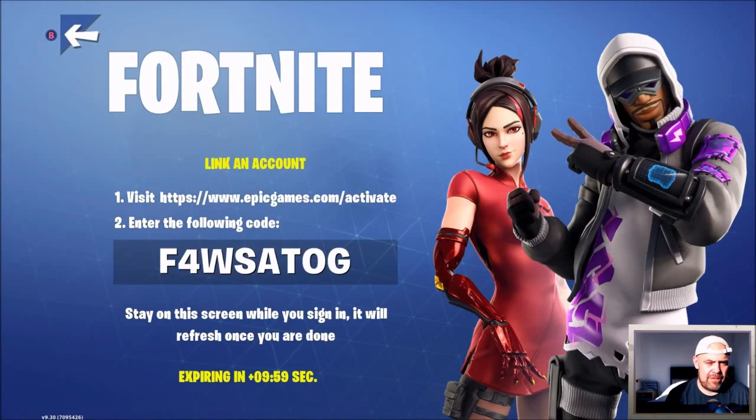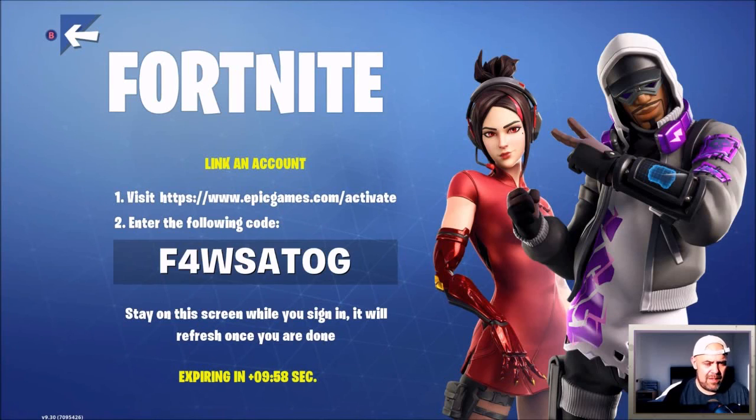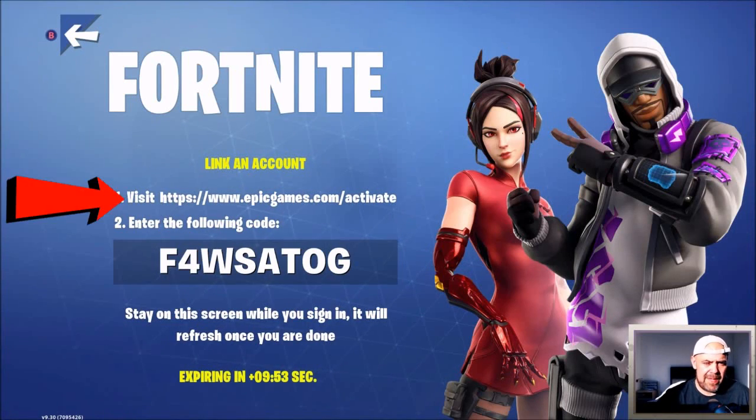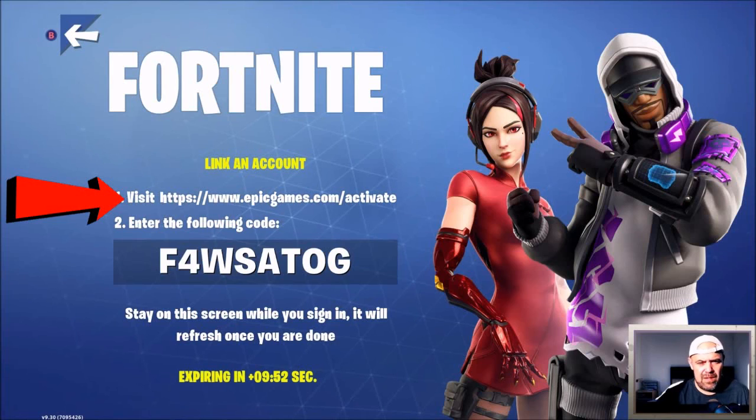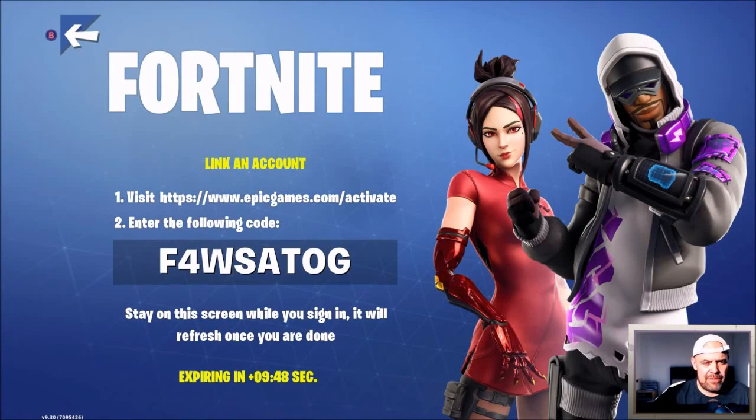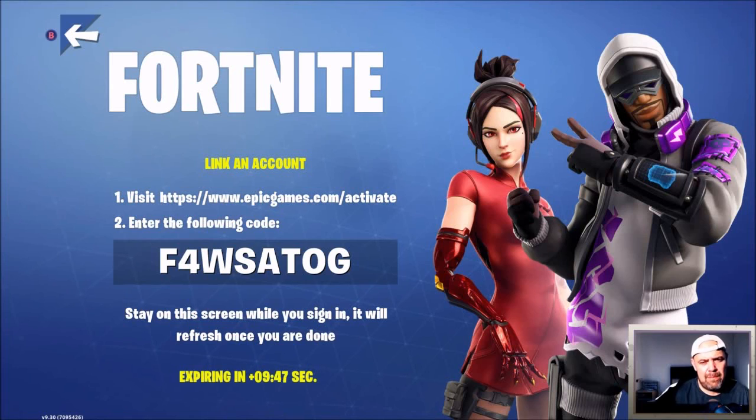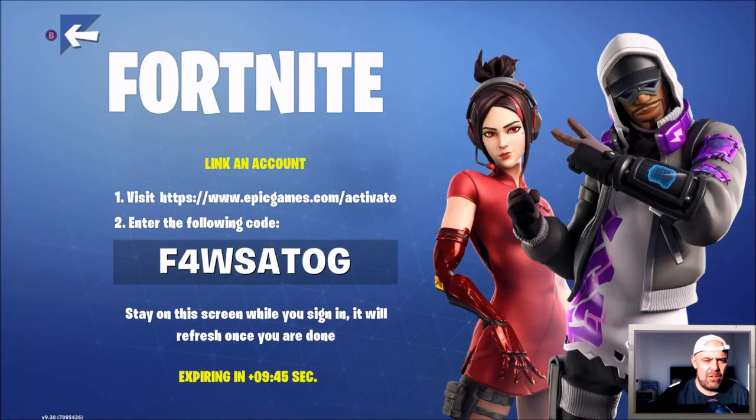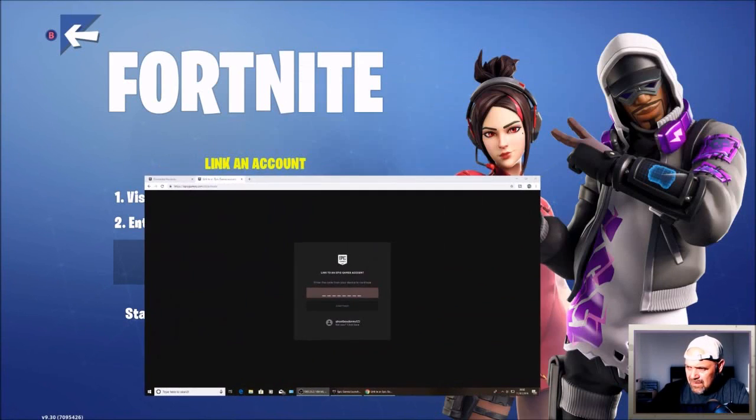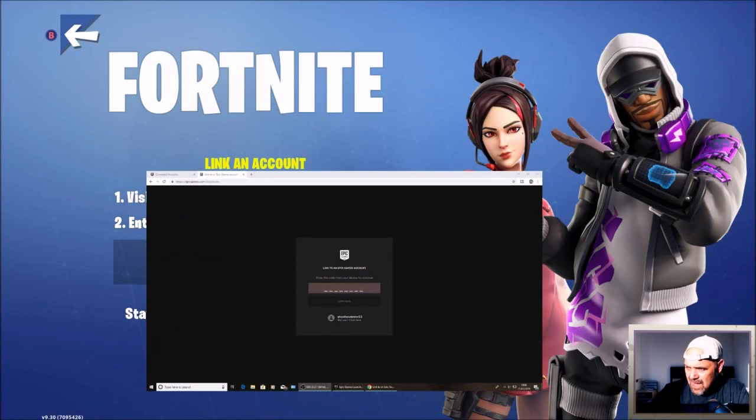With a code that you need to put in on the www.epicgames.com/activate webpage. So you're going to have to go to that page to activate your console. This is what the activate page looks like.